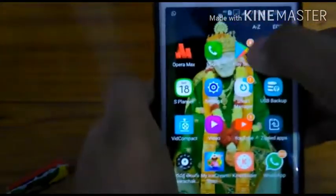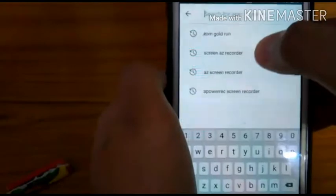Go to the Play Store. Once you go to the Play Store, click the search bar and type 'Mobizen Screen Recorder'.